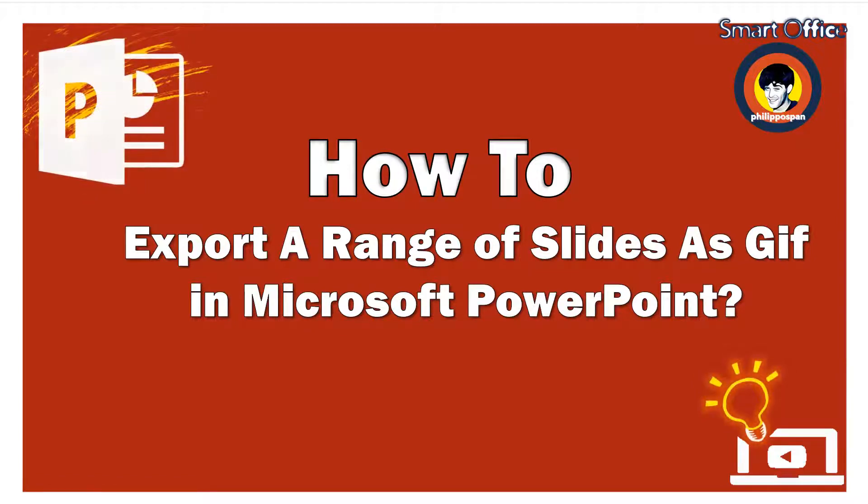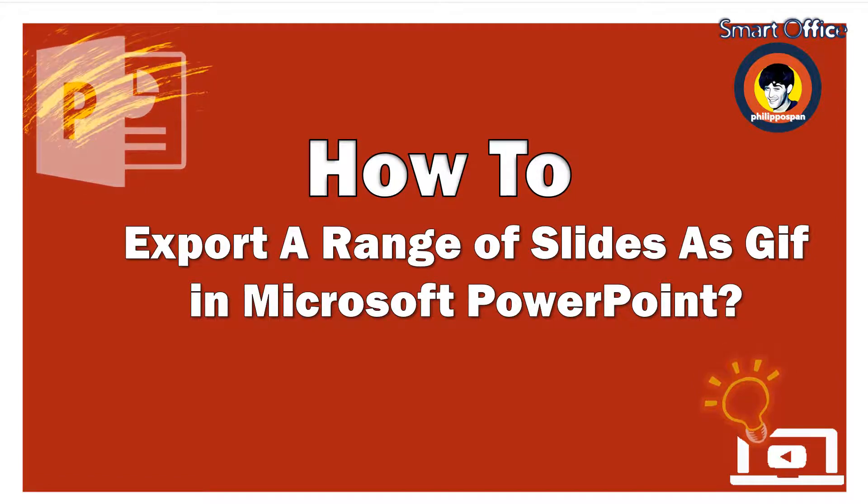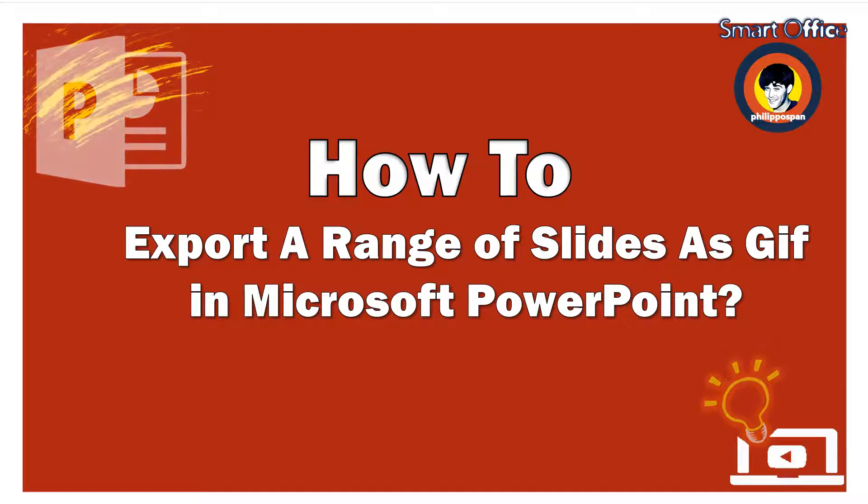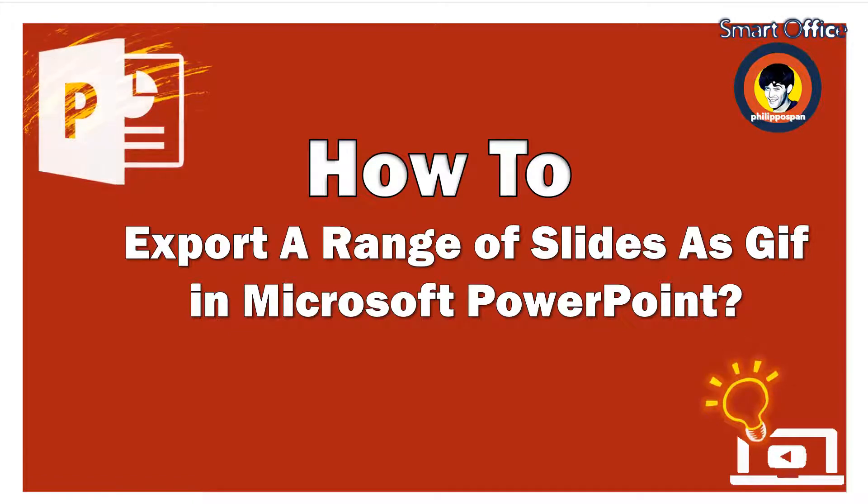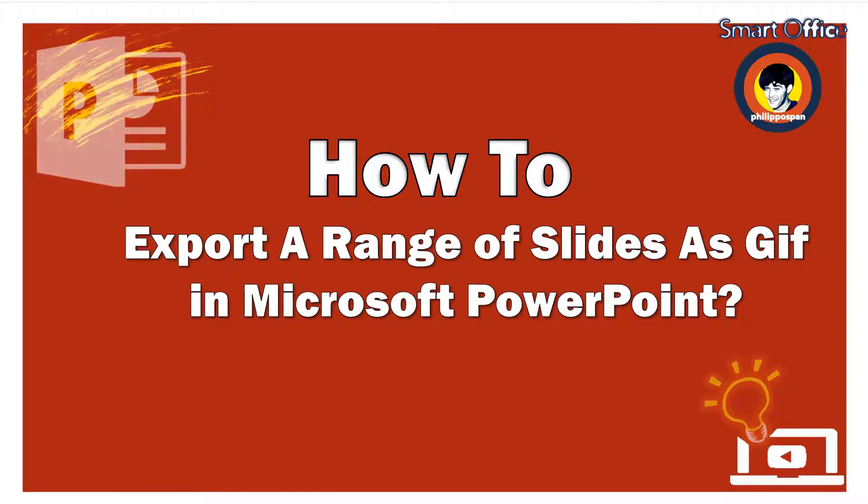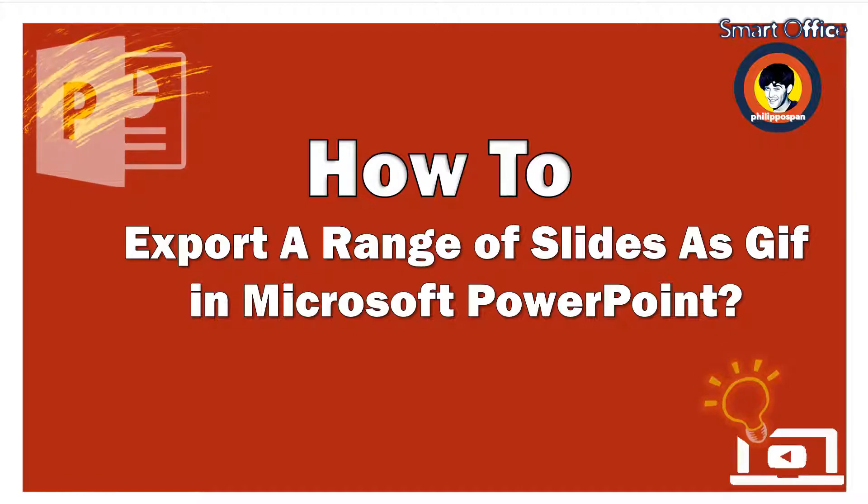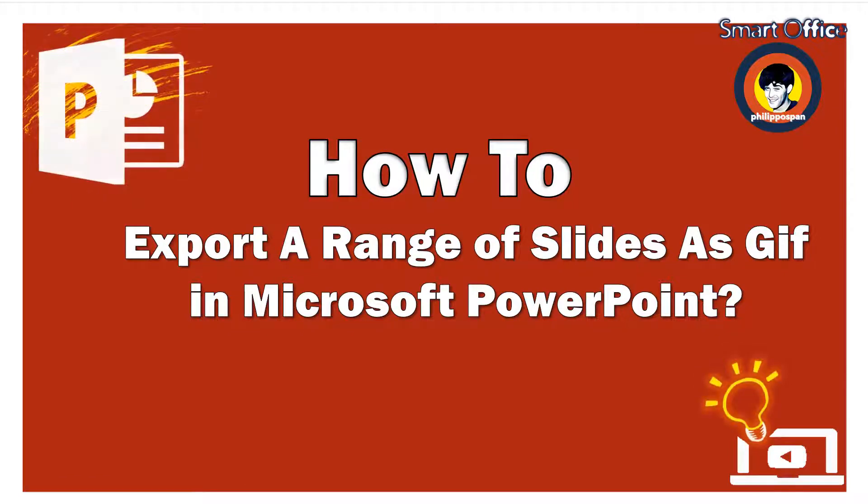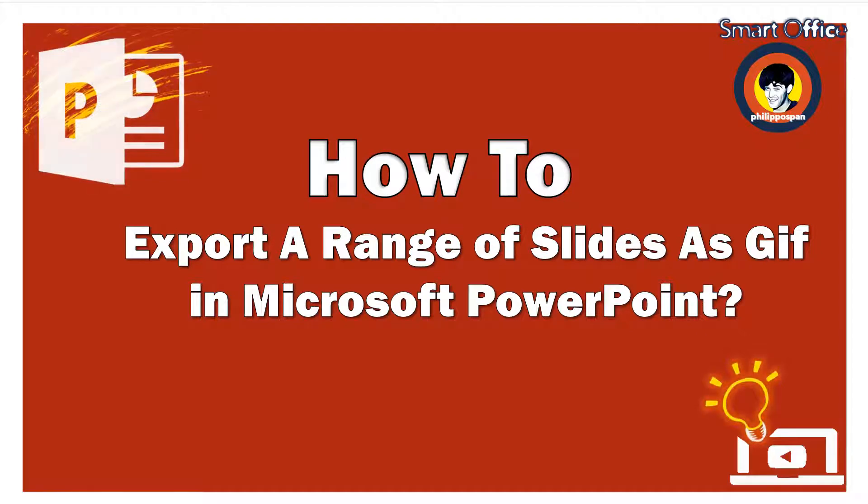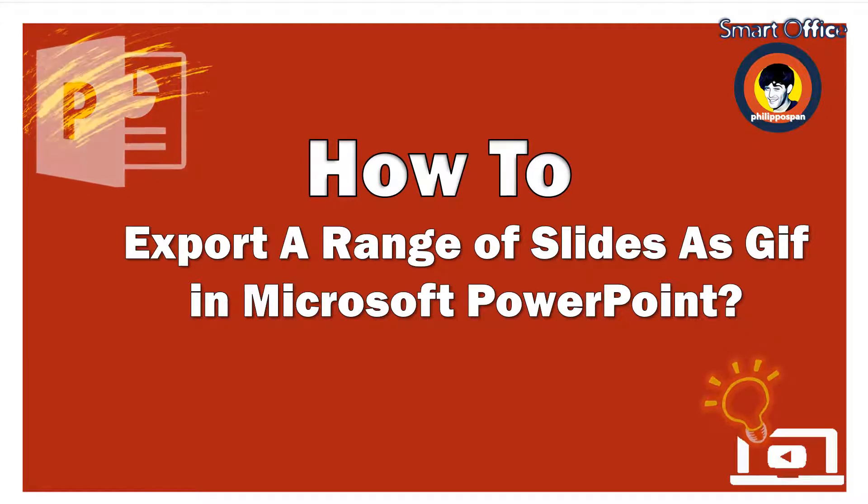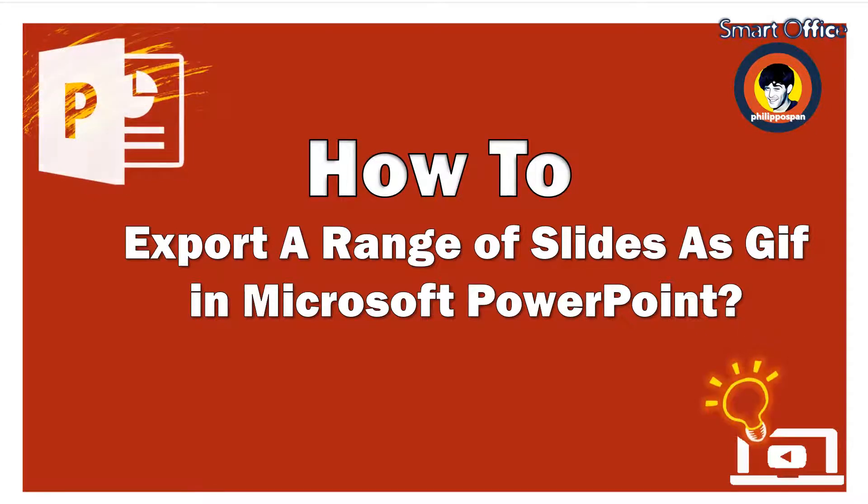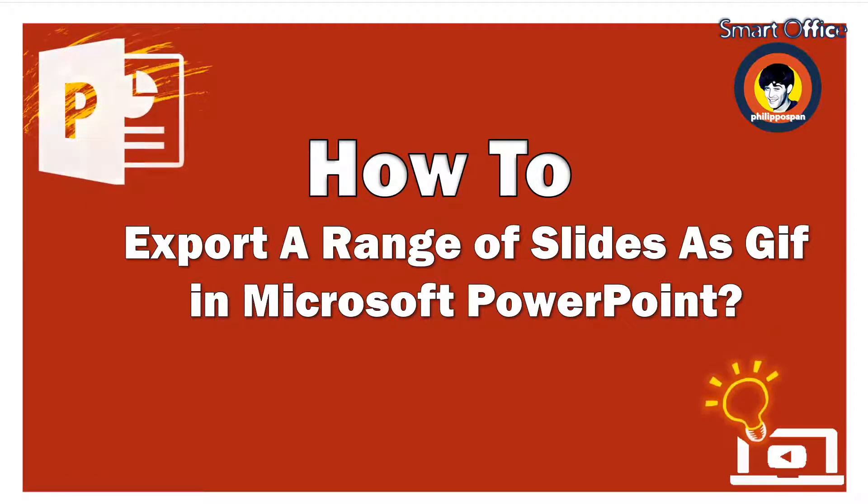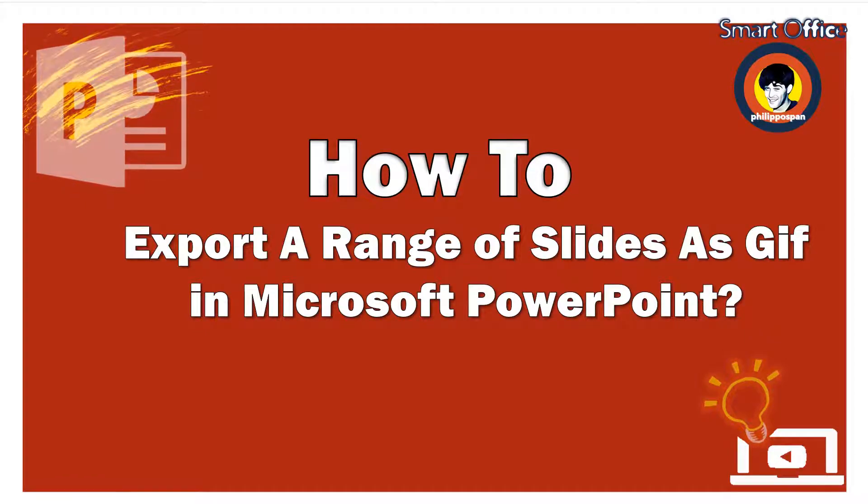In another video of mine, I described a new feature that is available in Microsoft PowerPoint, and it was how we can export PowerPoint slides as a GIF. The exciting news are that with all the updates in Microsoft Office applications, we can now export a range of slides as a GIF in Microsoft PowerPoint. Stay tuned to find out how.